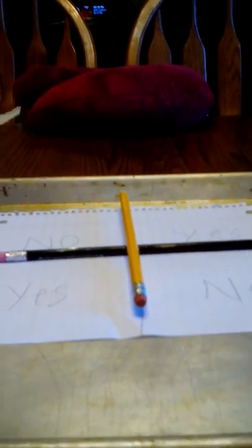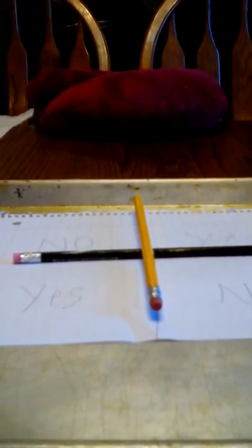Okay. Charlie, Charlie, do you like movies? Okay. I'll ask him one more time. Charlie, Charlie, do you like movies? No.